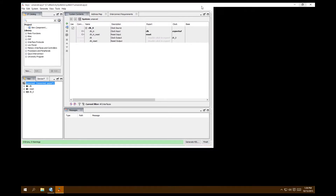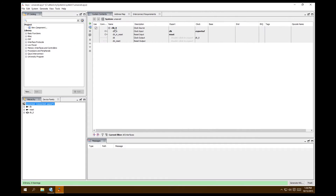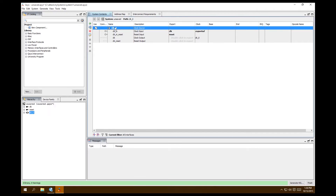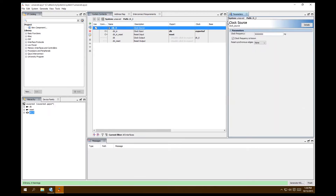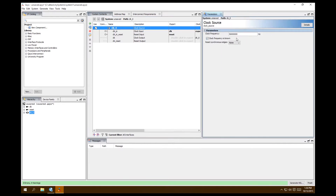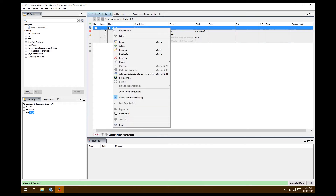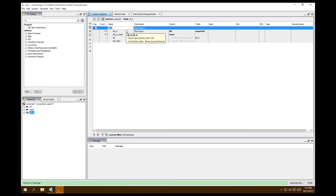First things first, we have our clock here — you have to have a clock for any system, and they automatically give you one. You can use multiple clocks for other things, which we'll get into in later lessons. Double-click it to open the clock settings. Set the known frequency. We can also rename it by right-clicking and going to Rename — call it 'clock'.